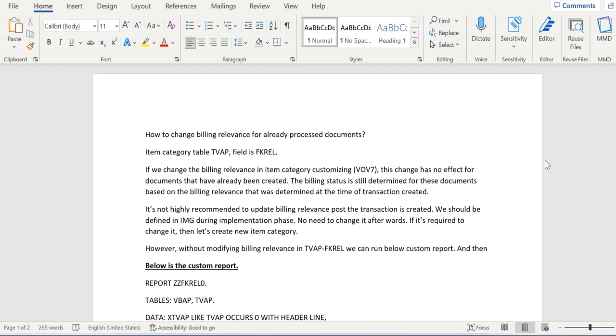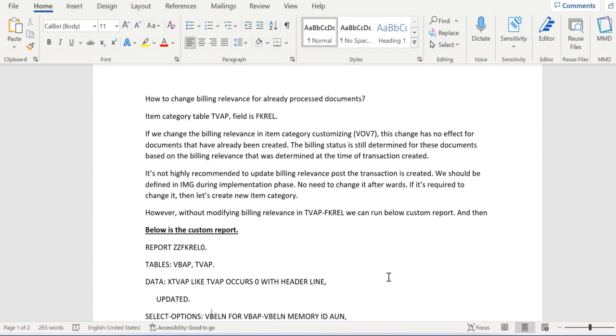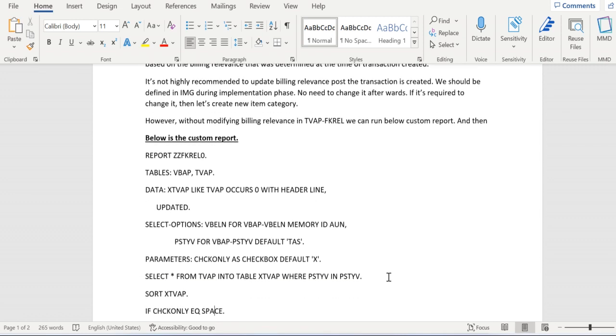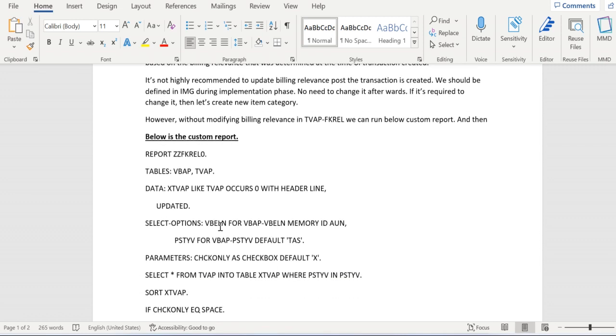then we should go ahead and develop the below mentioned custom report. Okay, let's go through this code. We have declared one internal table X_TVAP and it is both an internal table in the structure. Then we are developing a